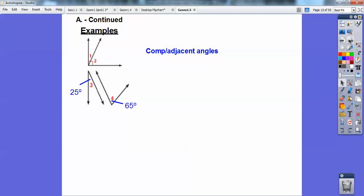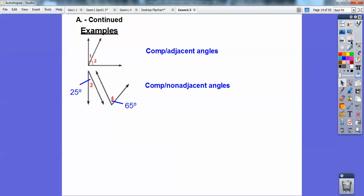If this angle is 25 and this angle is 65, 25 plus 65 is 90. So they're still complementary, but they're not adjacent — so we're going to say non-adjacent. Those ones are complementary and non-adjacent because they don't share the same vertex and they don't share a side.